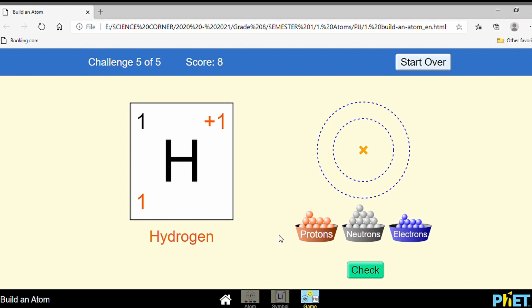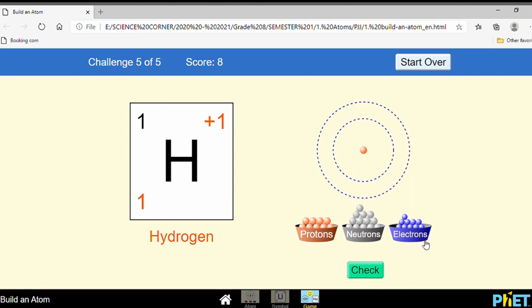Now look at this. Hydrogen atom has a proton number of 1, so add 1 proton. How many neutrons? Mass number 1 minus proton number 1 equals 0 — it has no neutron. What about electrons? The charge is written plus one, meaning the atom has one more proton than electrons. So if the proton is 1, the electron is 0. This atom has no electron.